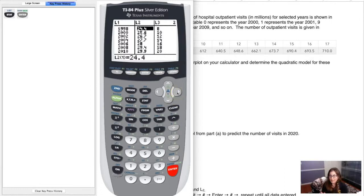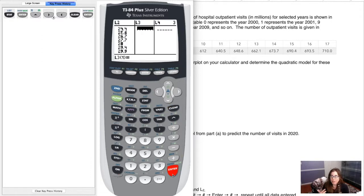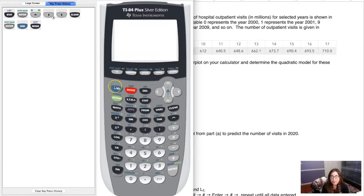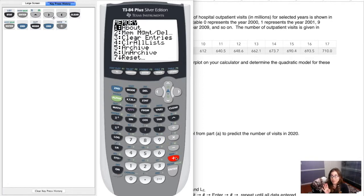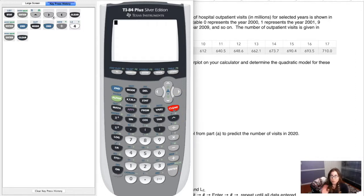I have data from section 4.3 still in L1, L2, and L3. To clear a list, scroll up to highlight it so it has the black background, then hit Clear and Enter. Alternatively, hit Second and the plus sign, then option 4 to clear all lists at once — that's the quicker way.